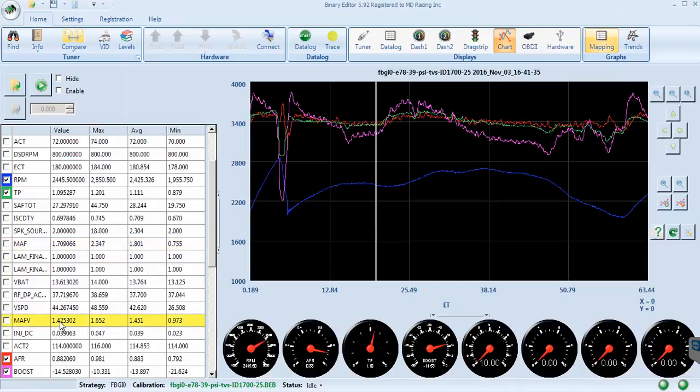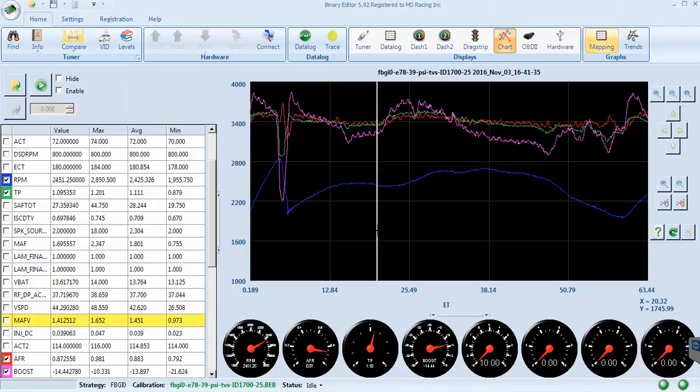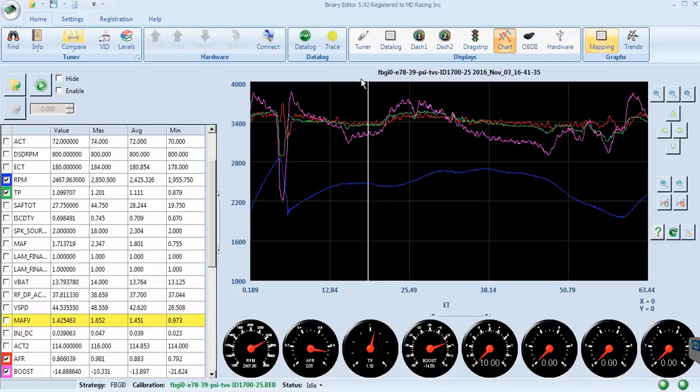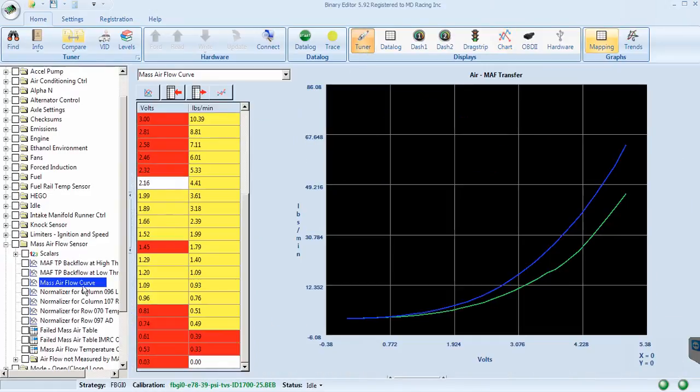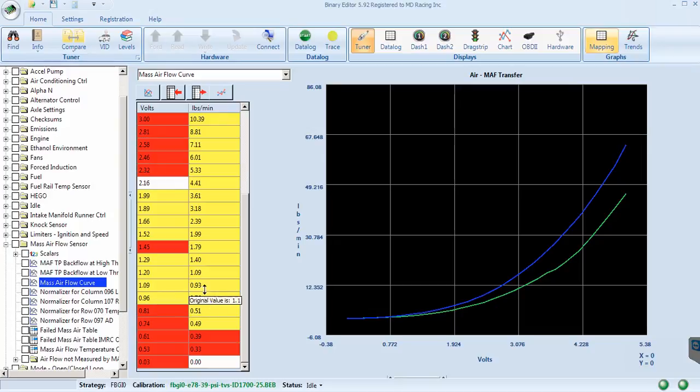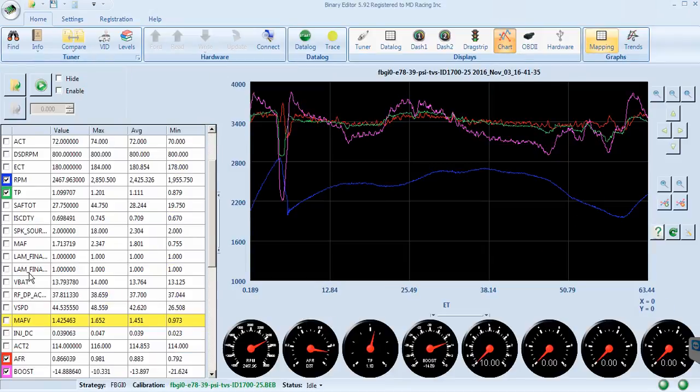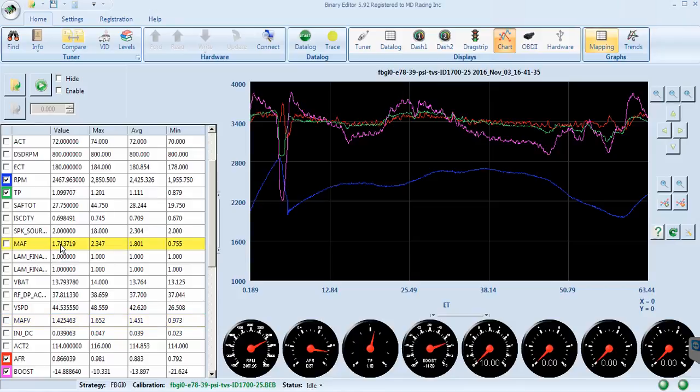So traditionally you would find your mass airflow voltage, move along to certain voltage points that correlate to your curve over here, find those points, see how many pounds of air you are supposed to have, and work out your offset for commanded lambda and what you are actually getting, and then do a conversion.